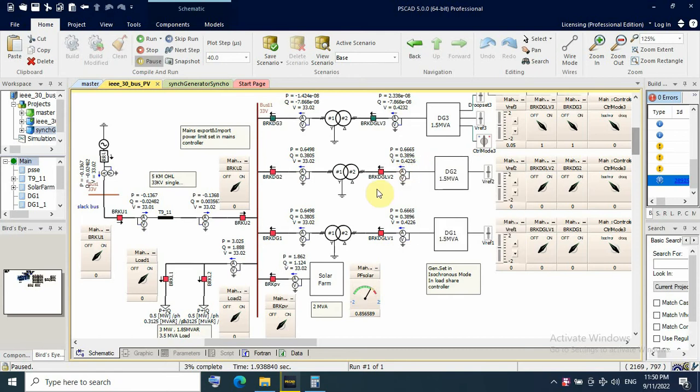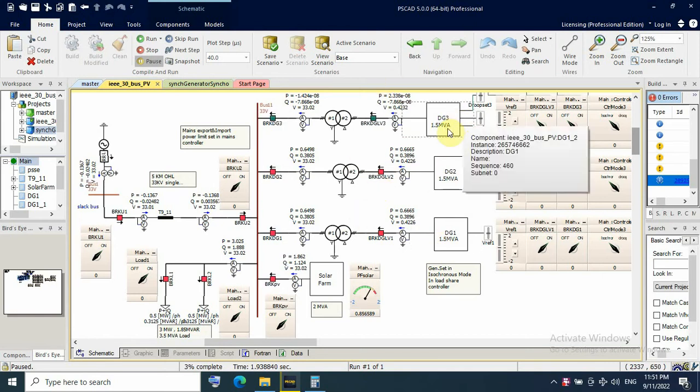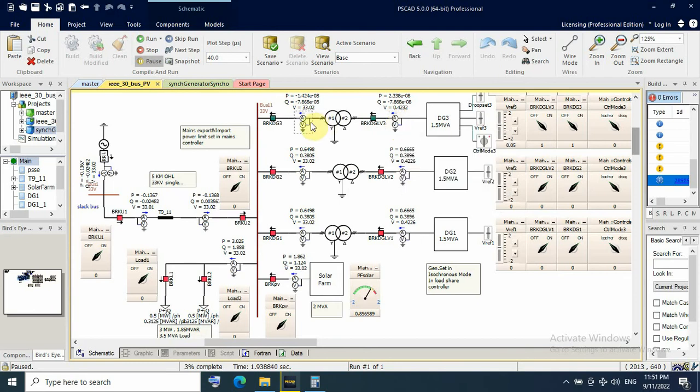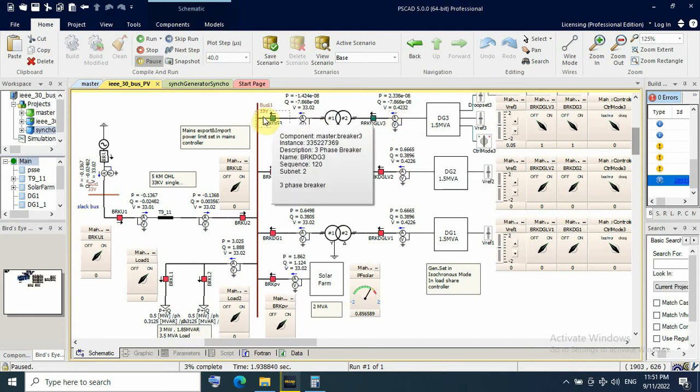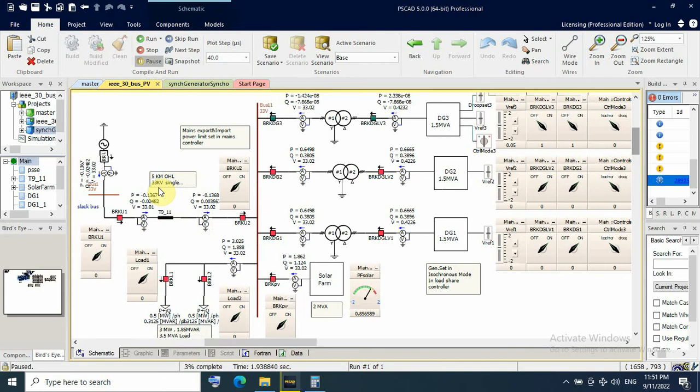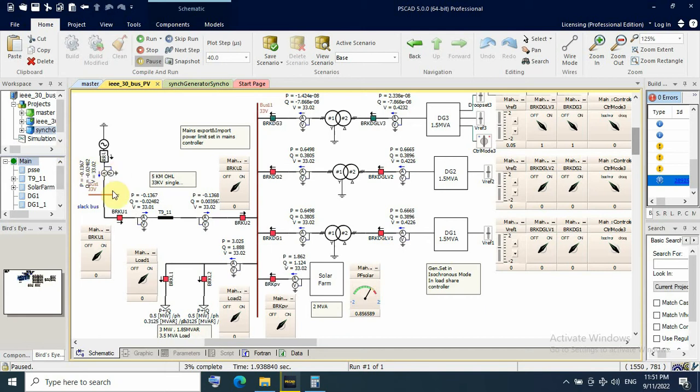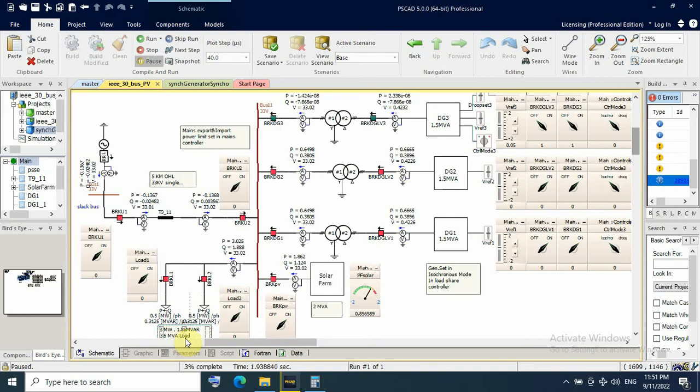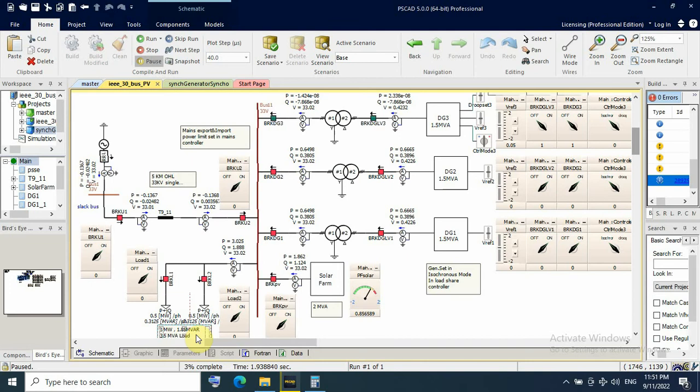First let me show the configuration or single line diagram. We have here three gensets rated 1.5 MVA with a step transformer from low voltage 400 to 33 kilovolts, and then we have grid or utility feeder coming behind single circuit for five kilometers from substation as a slack or swing bus. I have local load rated to 3.5 MVA, 3 MW and 1.85 MVA in term of active and reactive power, and here I have solar farm rated to 2 MW or 2 MVA.